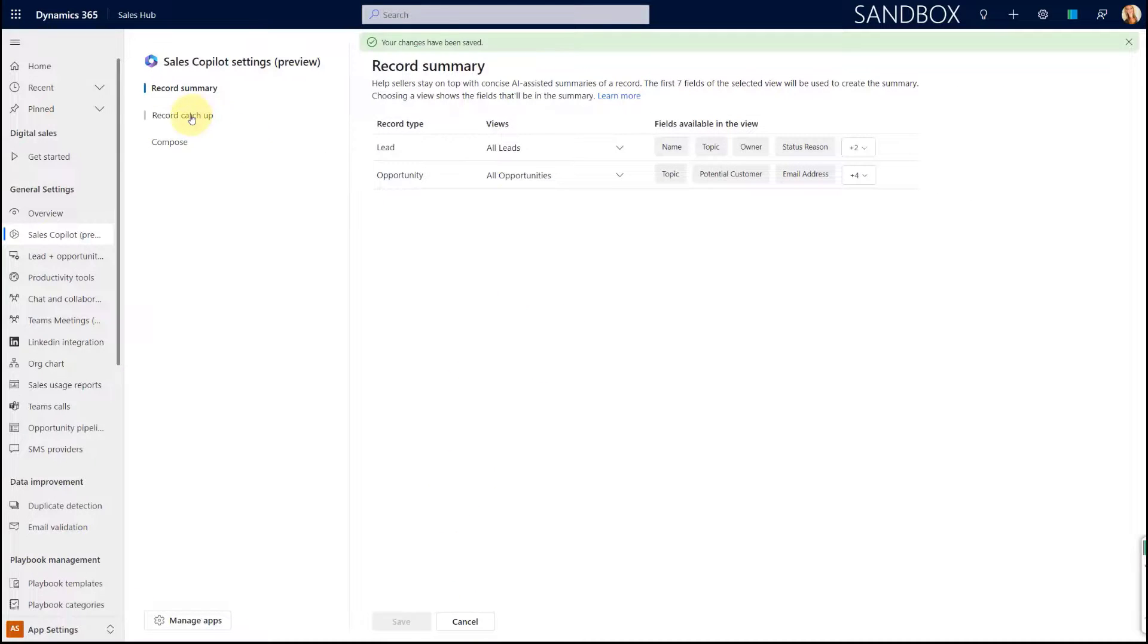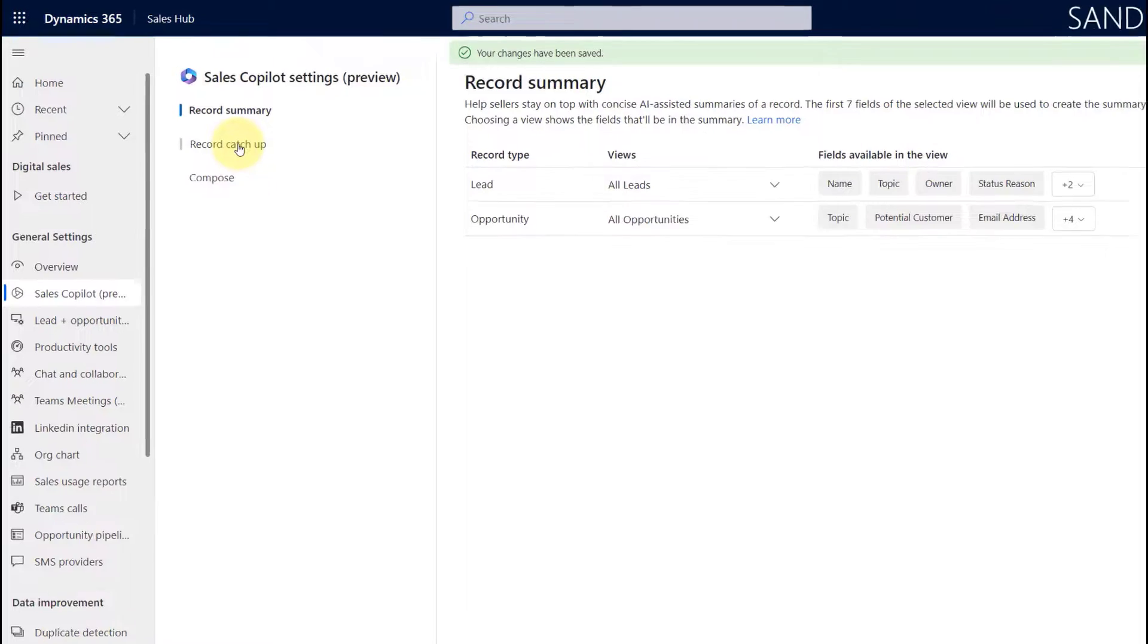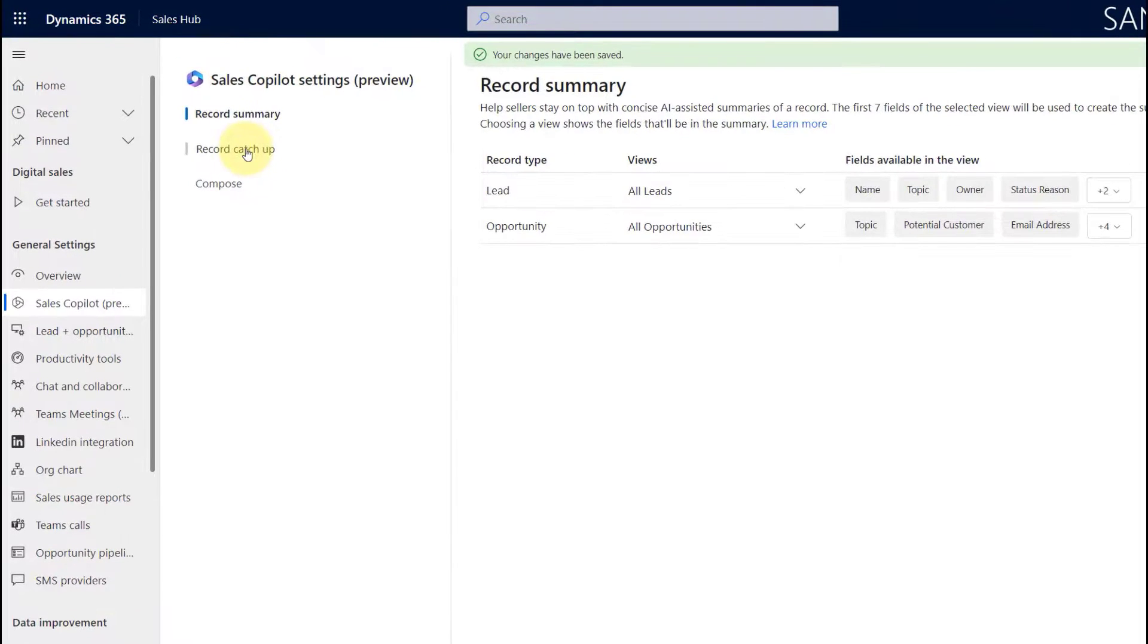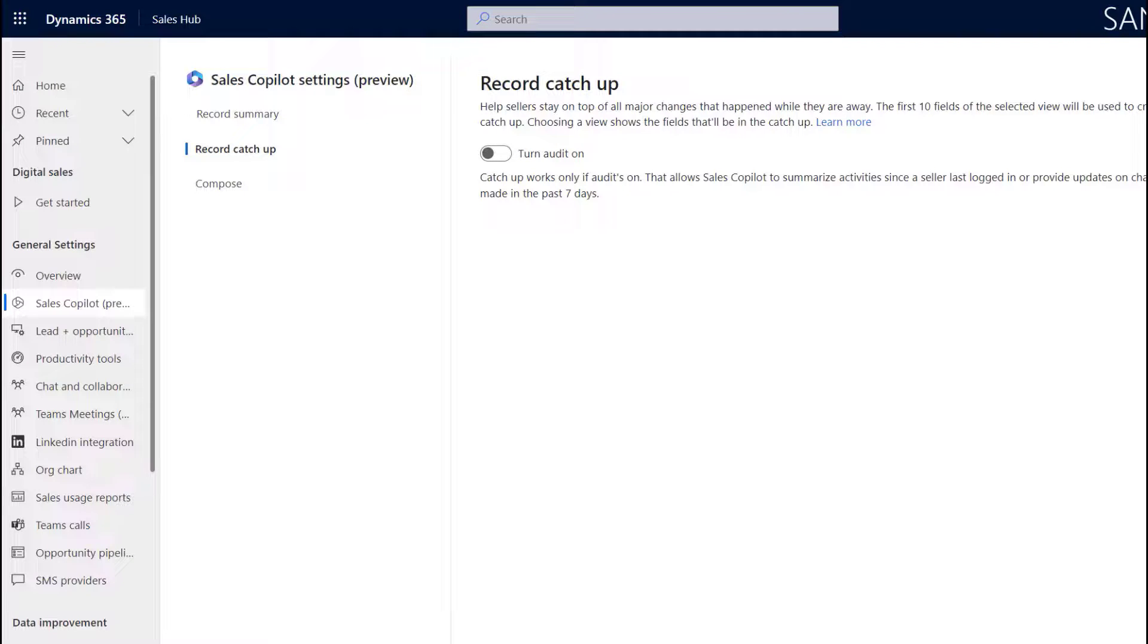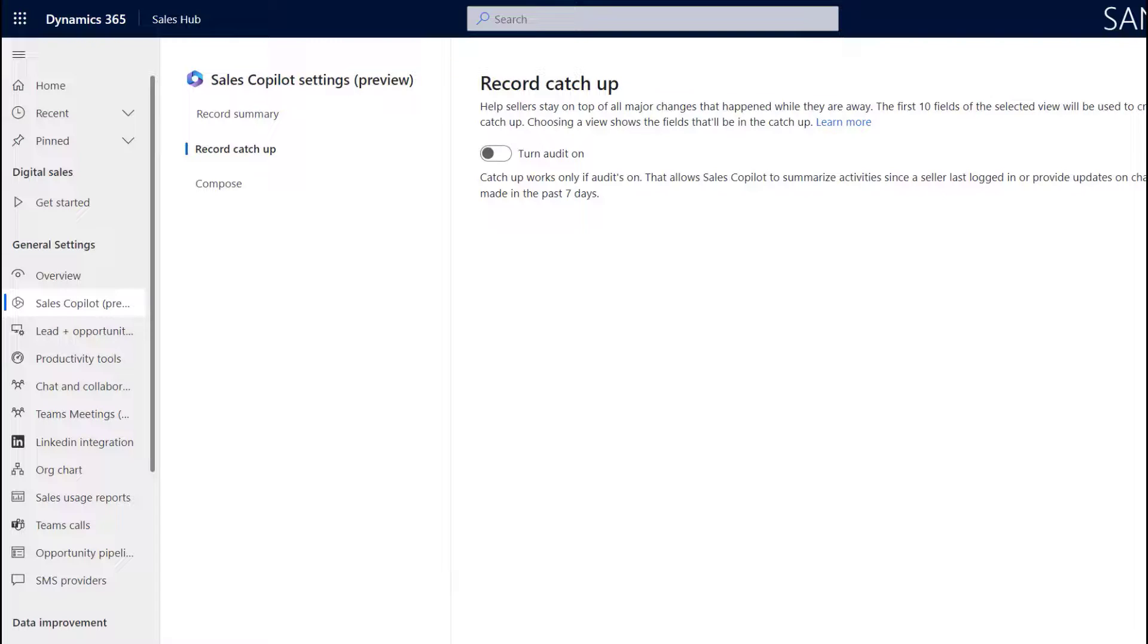And then let's talk about the Record Catch-up. It's going to be very similar. First of all, you need to turn Audit on. The reason for that is because the catch-up summaries are created from fields that have recently been changed, and of course the metadata of those field changes are stored in Audit History. So in order to use those catch-up summaries, we're going to have to enable auditing, and then of course you need to make sure that your sellers have access to it.